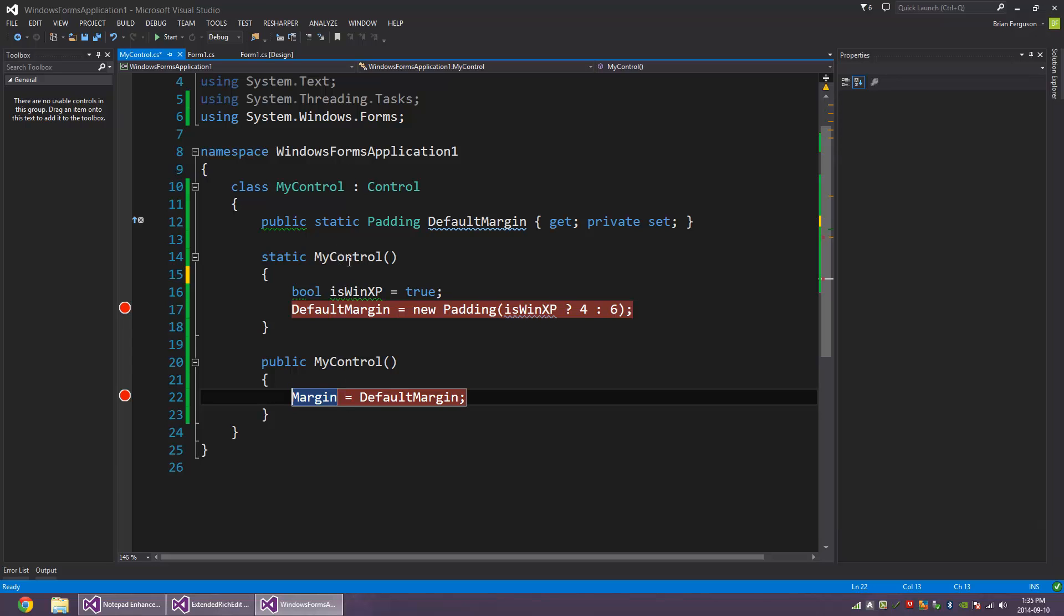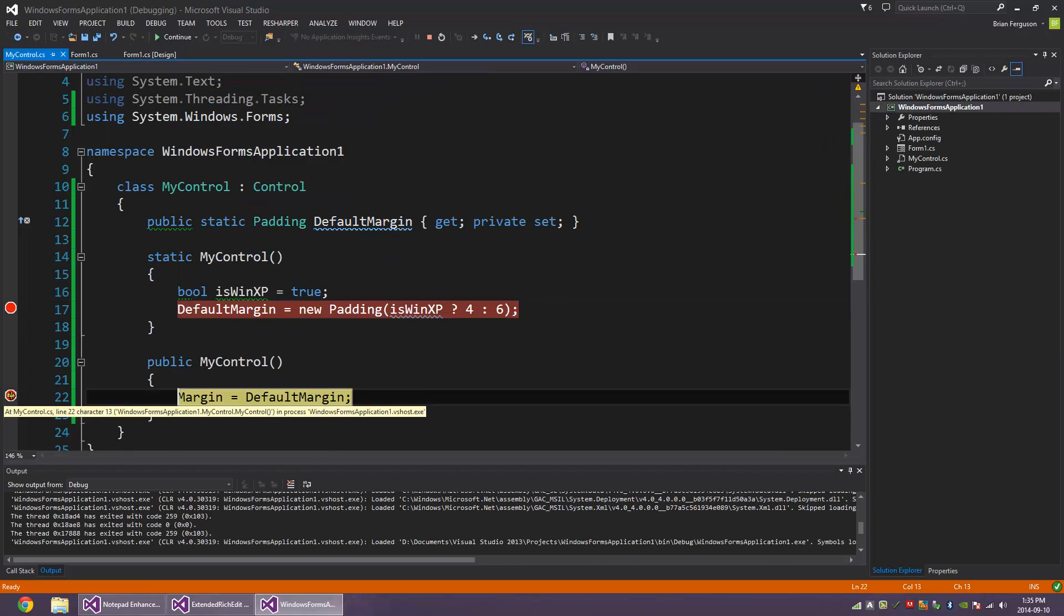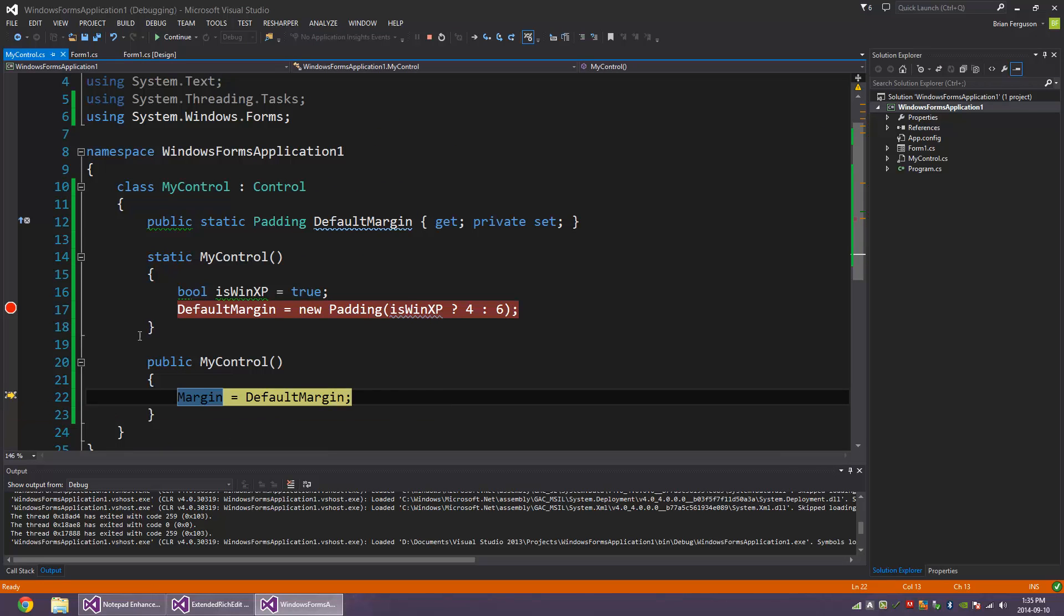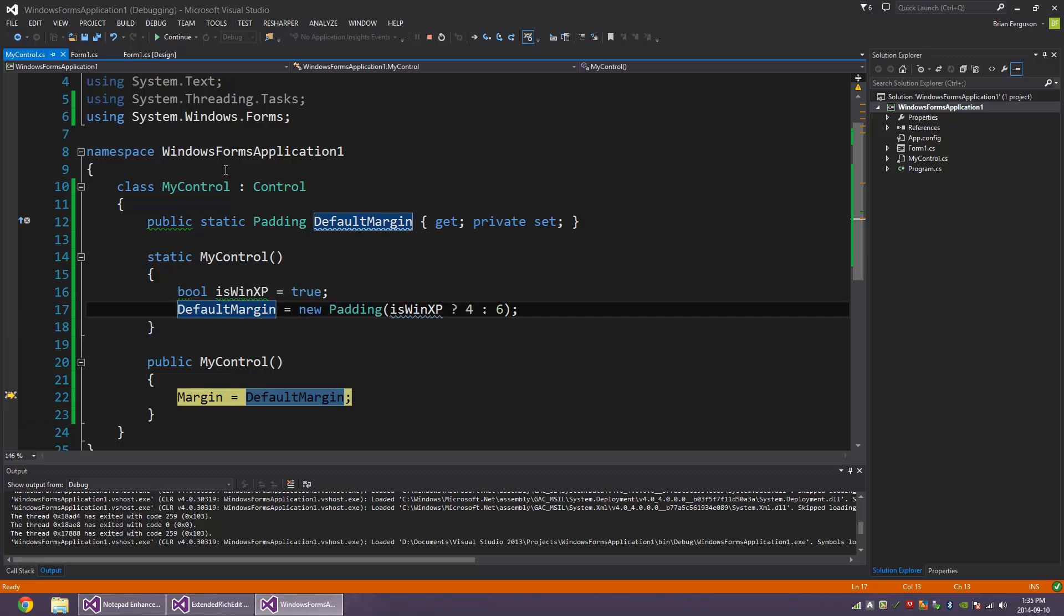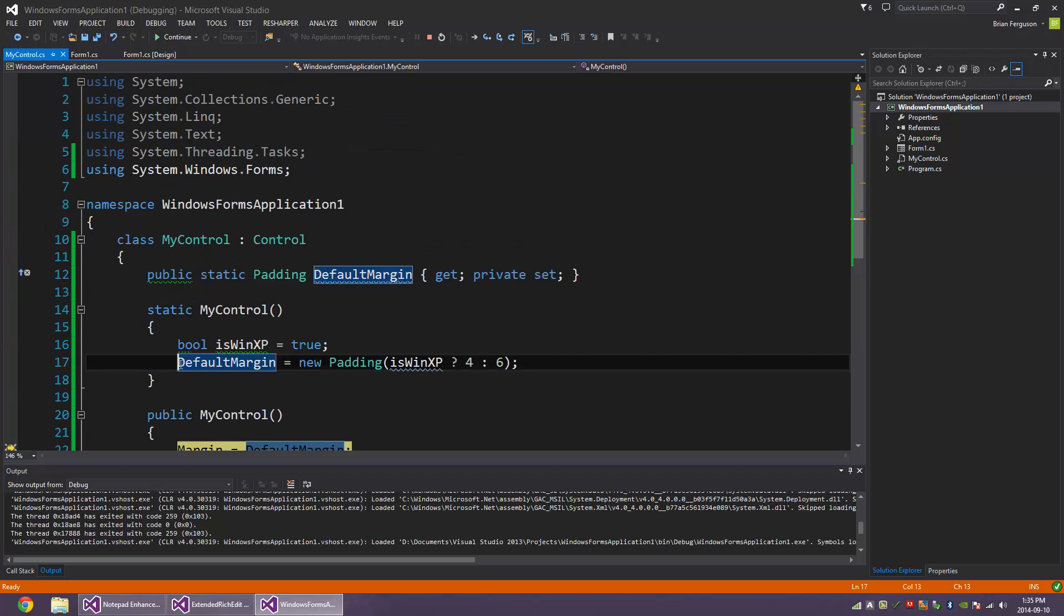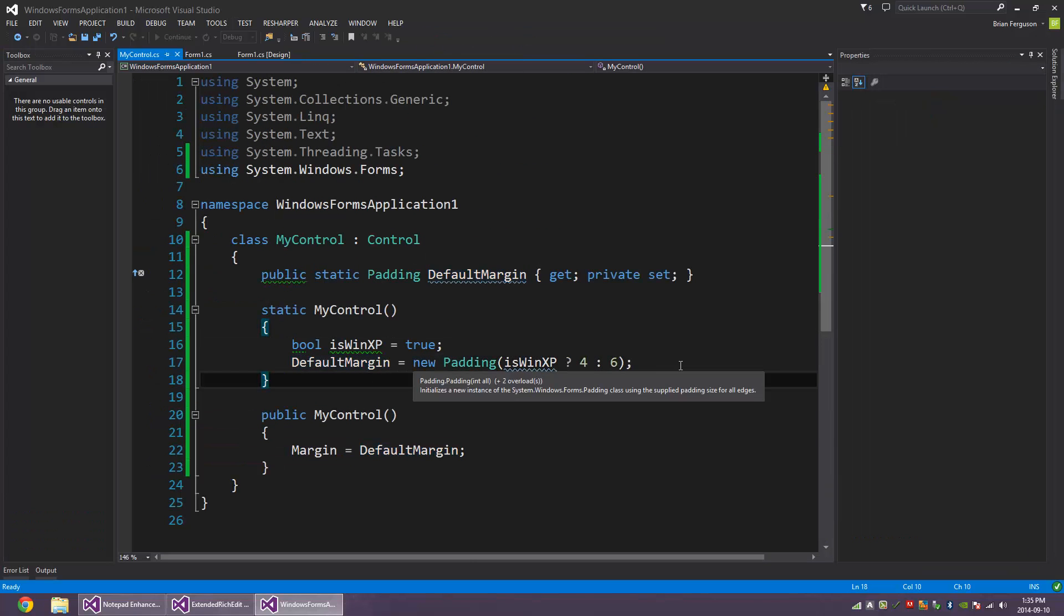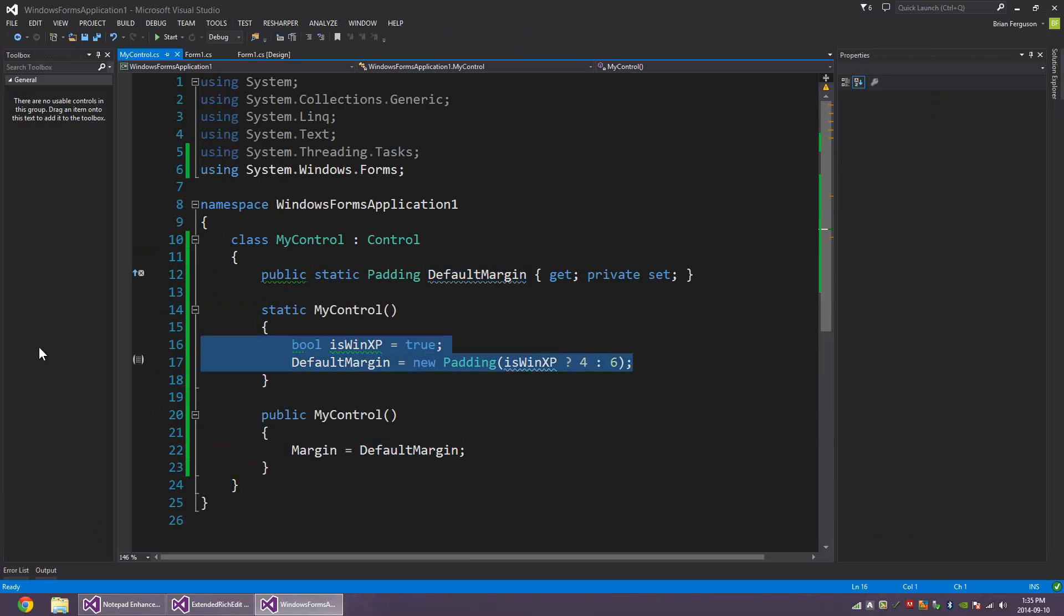And then afterwards, any calls or any creations of this type, like initializations and whatever, are going to be called after the static constructor. So if you want things done ahead of time and done once, then use the static constructor.